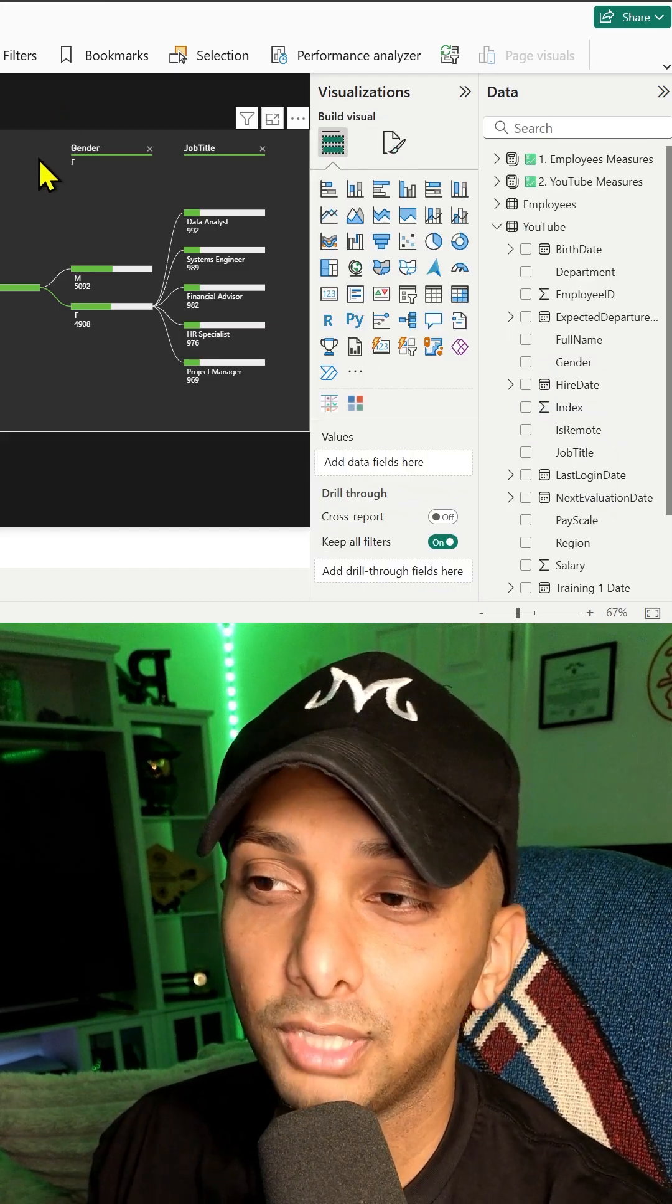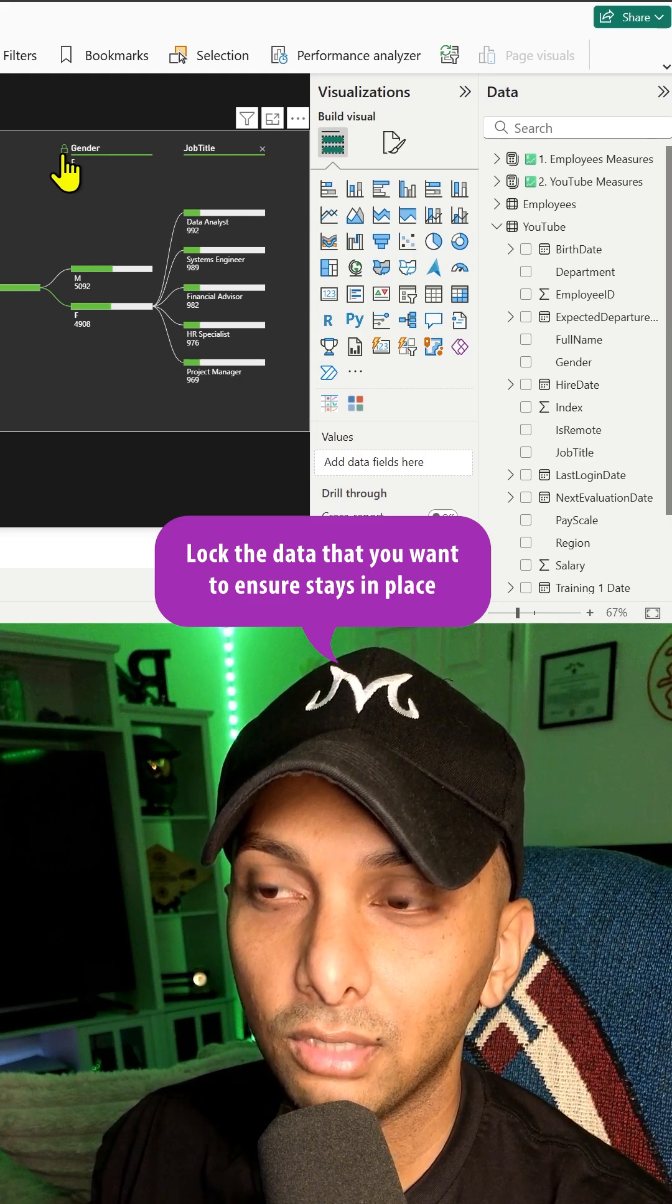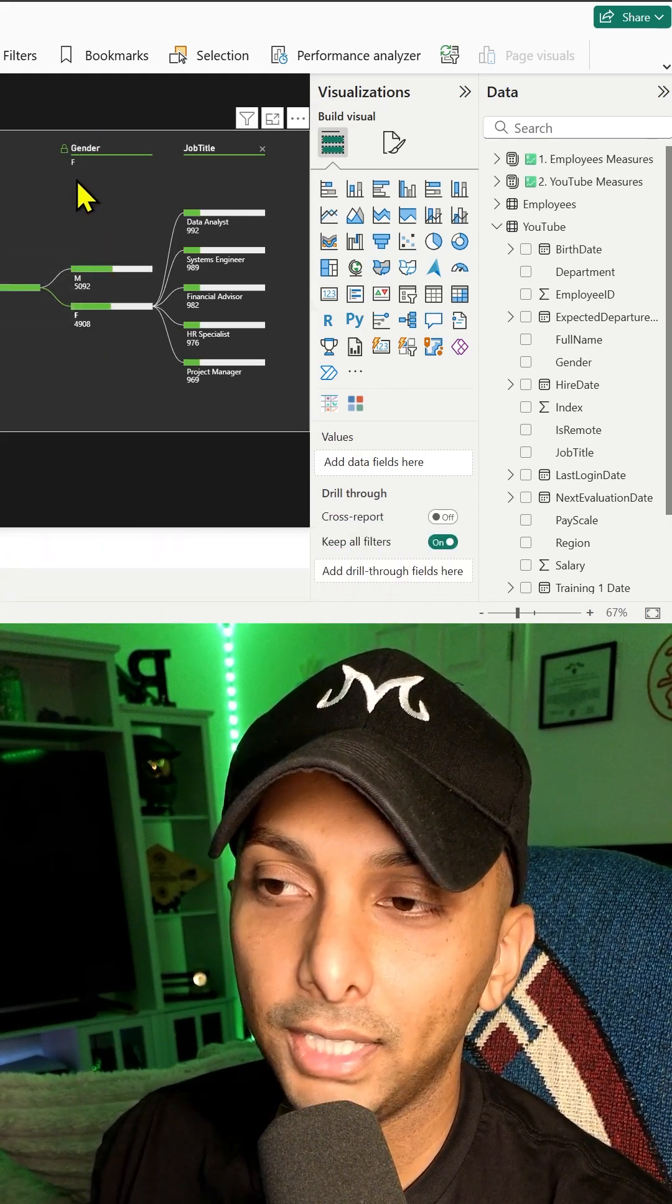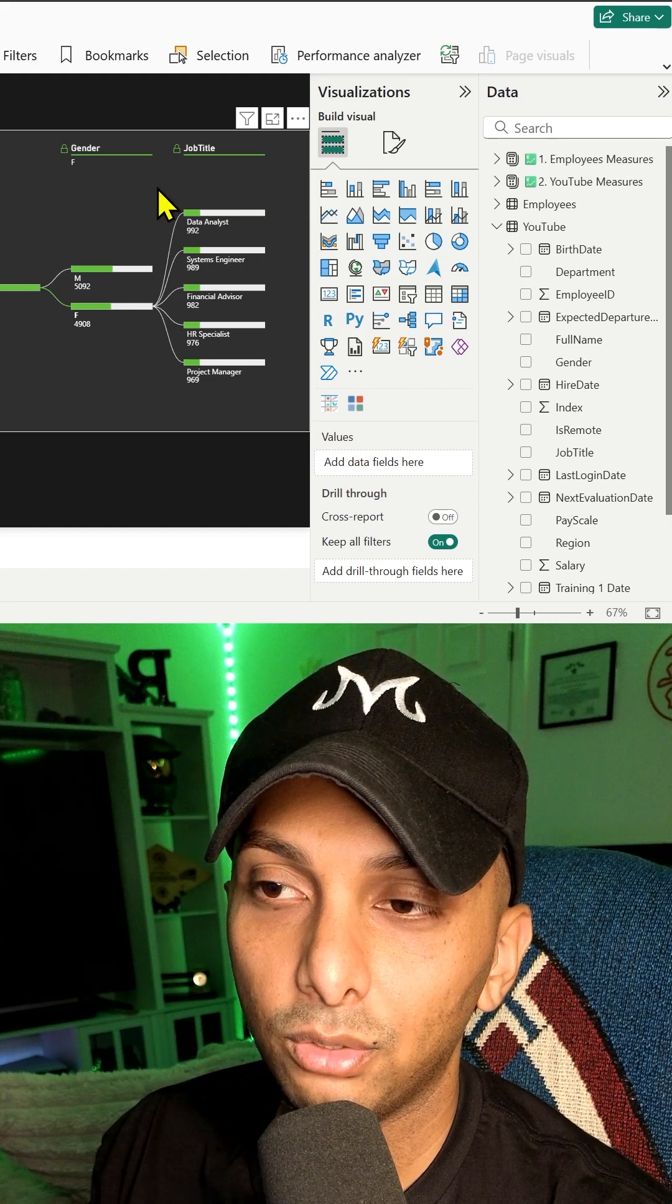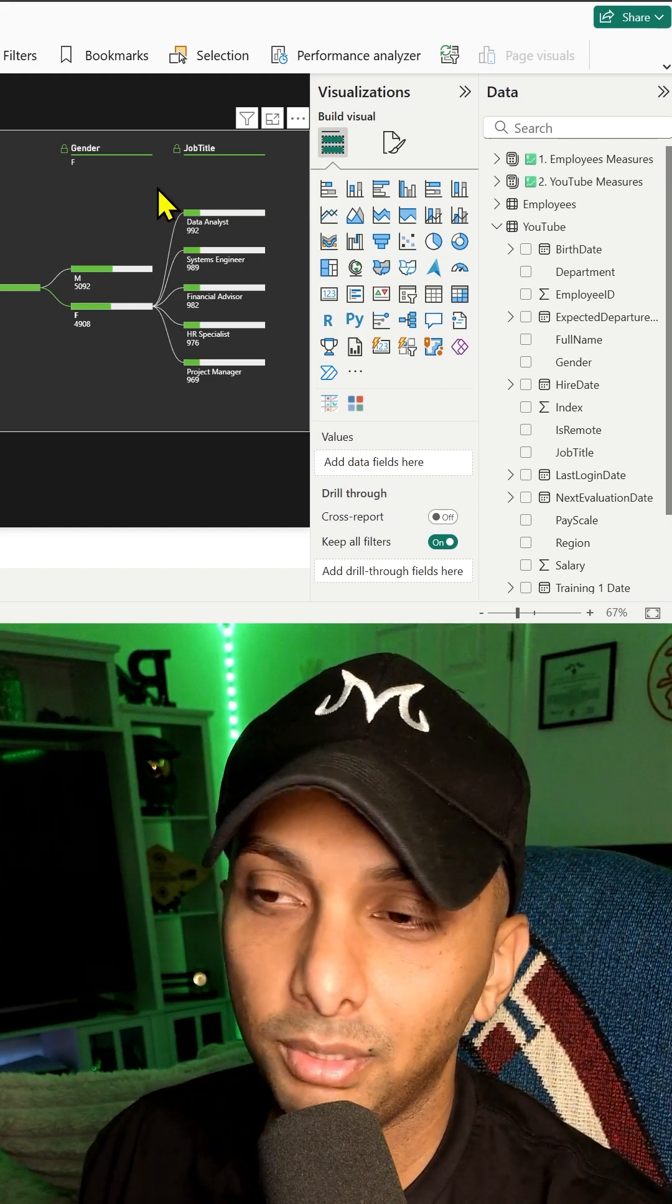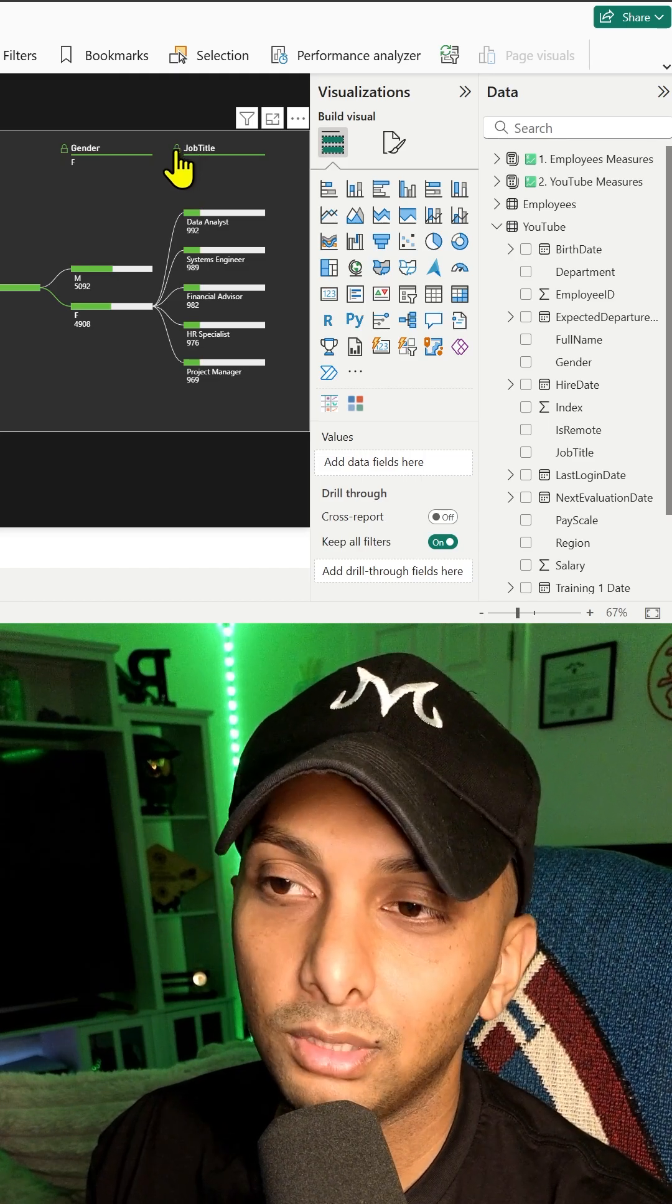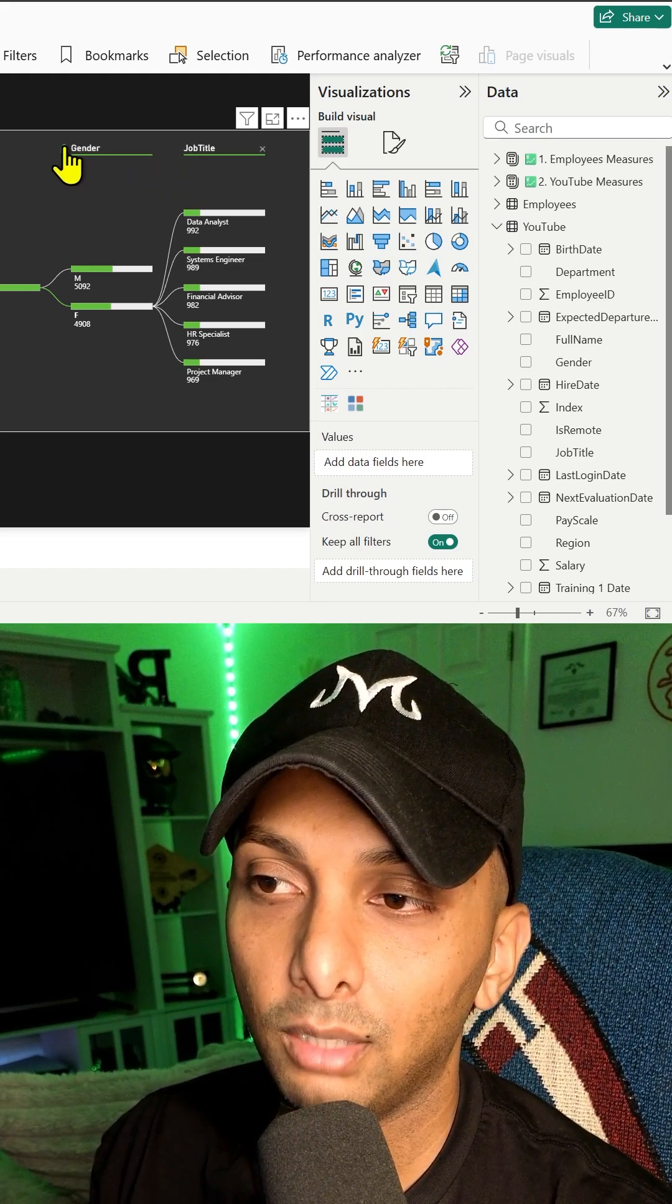And the last thing I'll show you is how you can lock this as well. You can click on this little lock level. It'll always stay engaged on the gender or the job title or both. And then the front end user can't really manipulate it too much. But you can also change that too and just allow them the full flexibility to have that option.